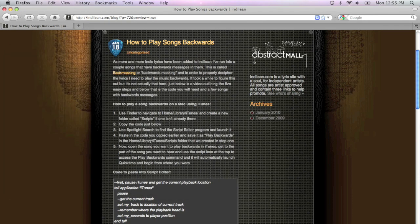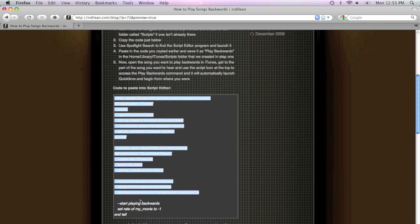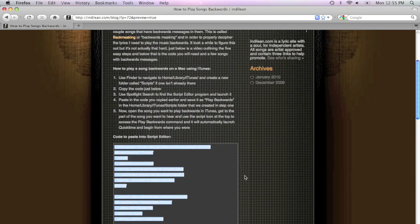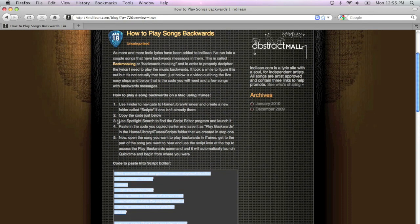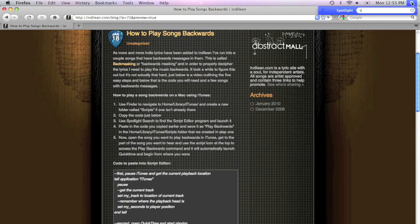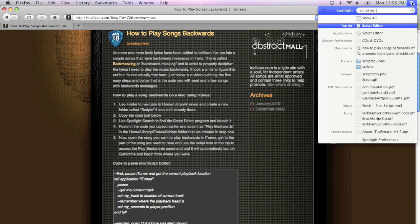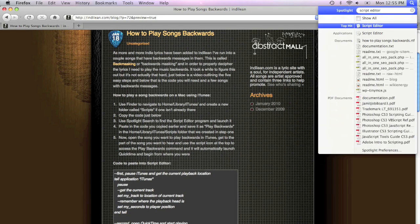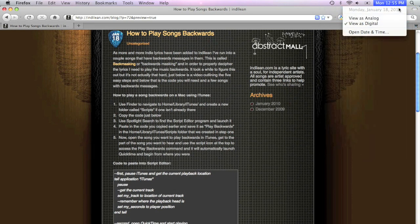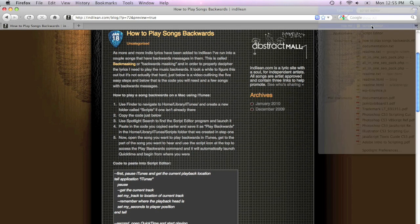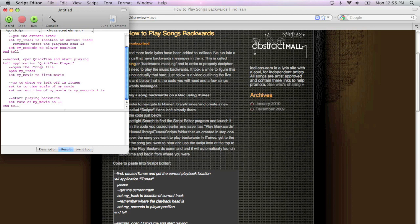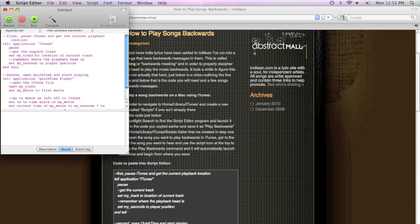Now we're at that blog entry, and we're copying this code right here. There we go. Copy. And the next step is to use the Spotlight Finder to search for Script Editor. And we'll just launch that. There we go. Launched. And we paste that in. There's the code.